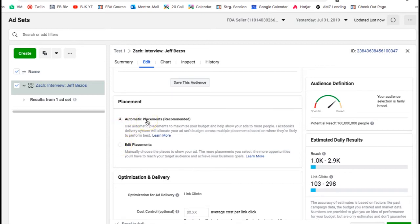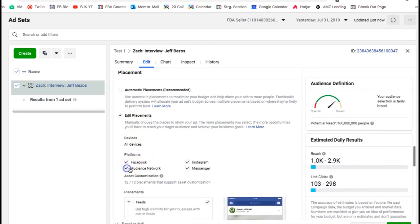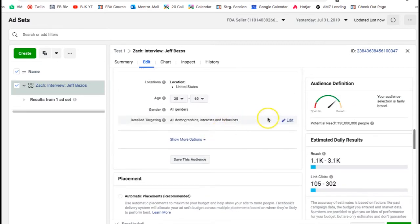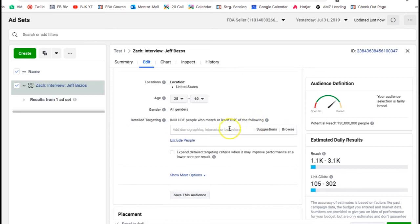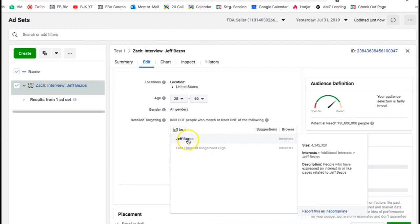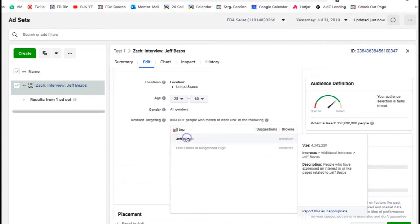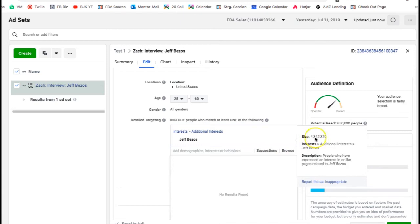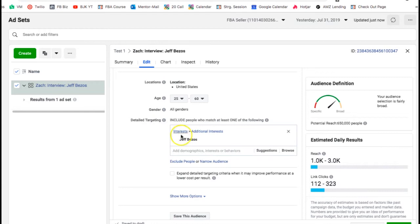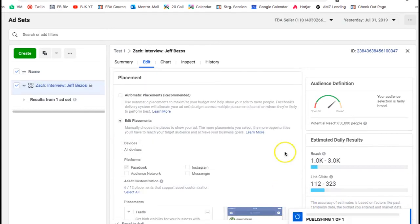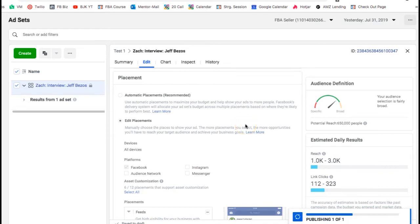For placement, I only like to advertise on Facebook. If you want to advertise on Instagram or Stories, that's fine, but I only keep Facebook and remove everything else. For the actual interest targeting, we said we're going to target Jeff Bezos — you type it in under interests and you can see Jeff Bezos has 4.3 million people within that interest. Then click publish.